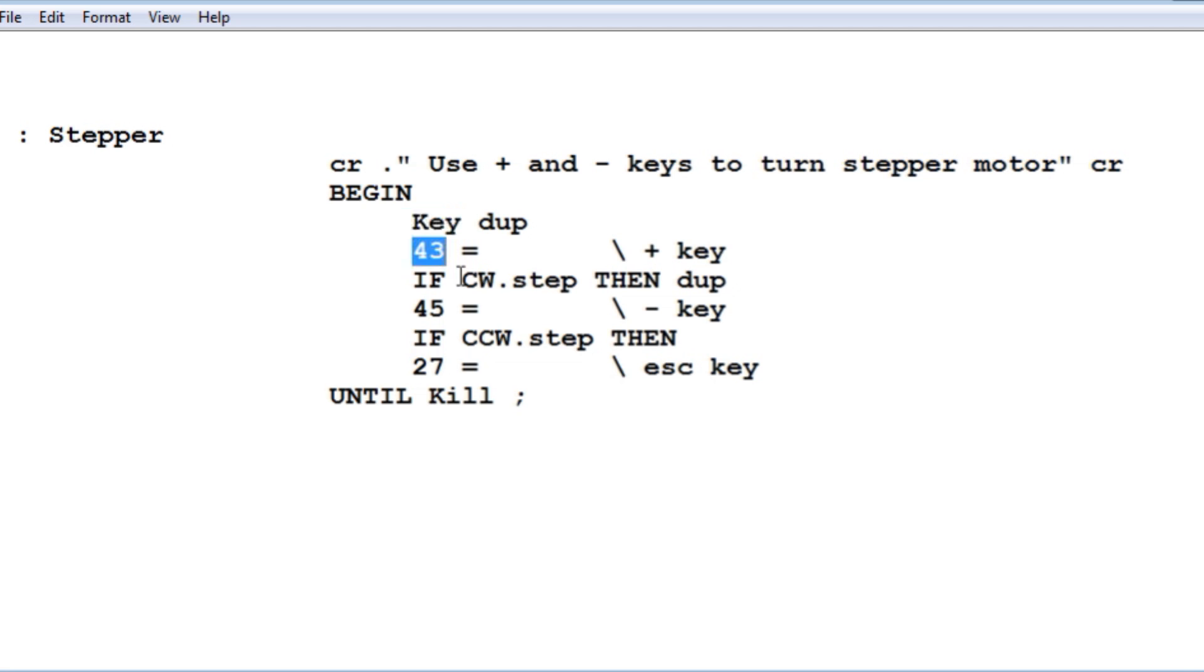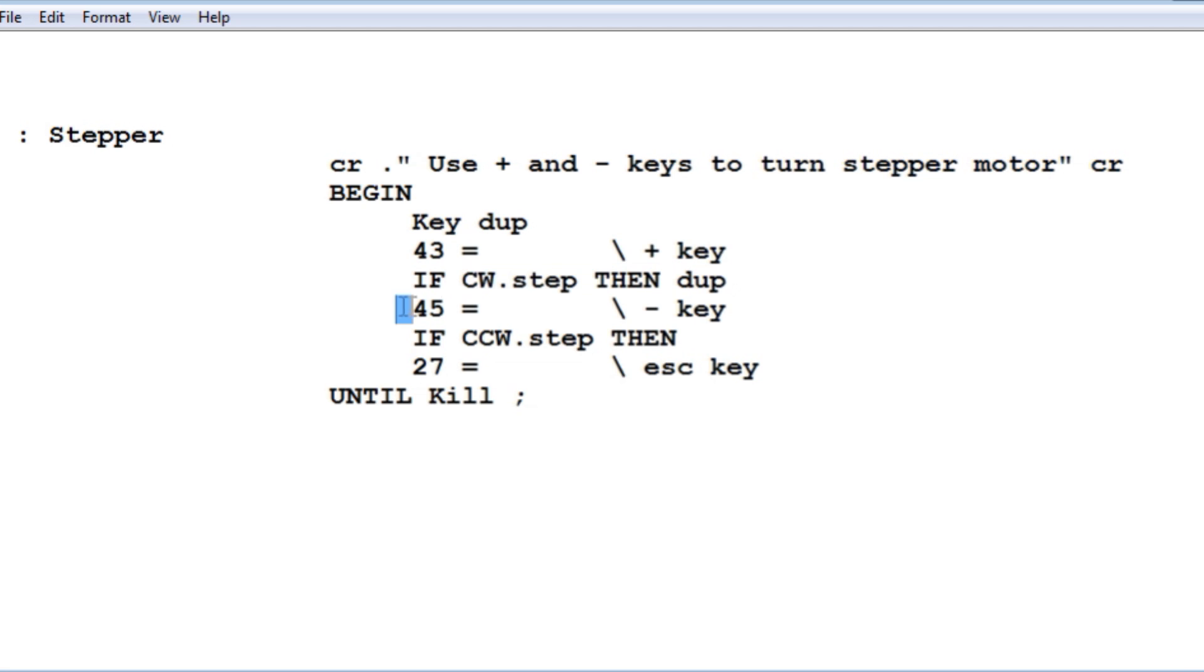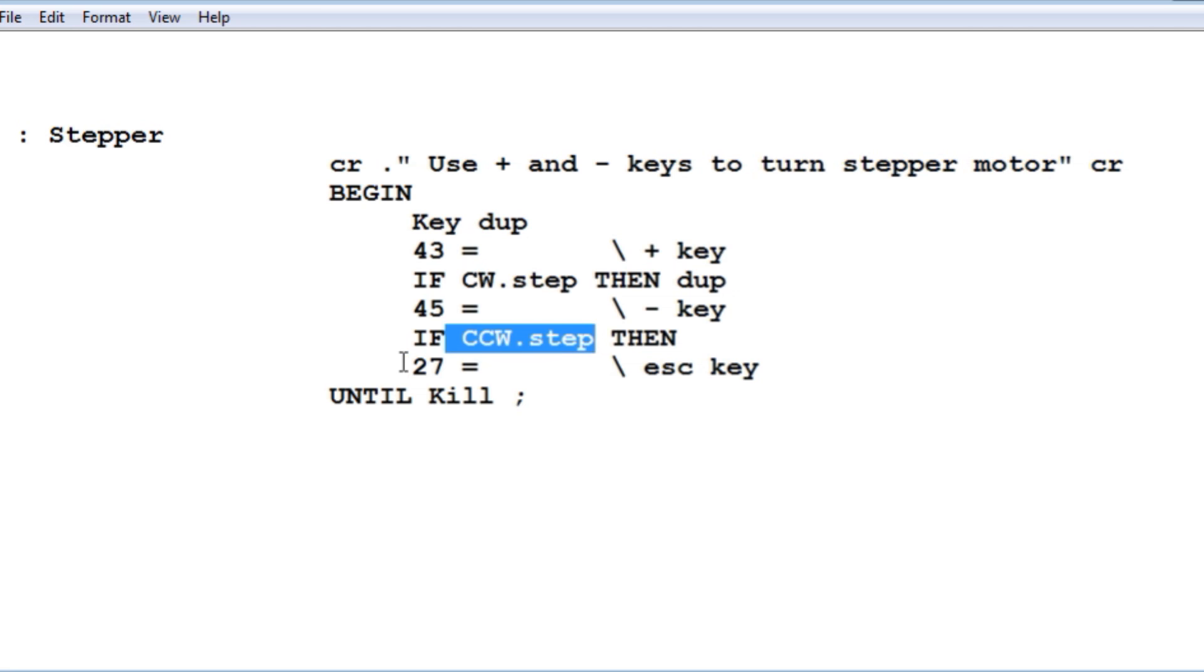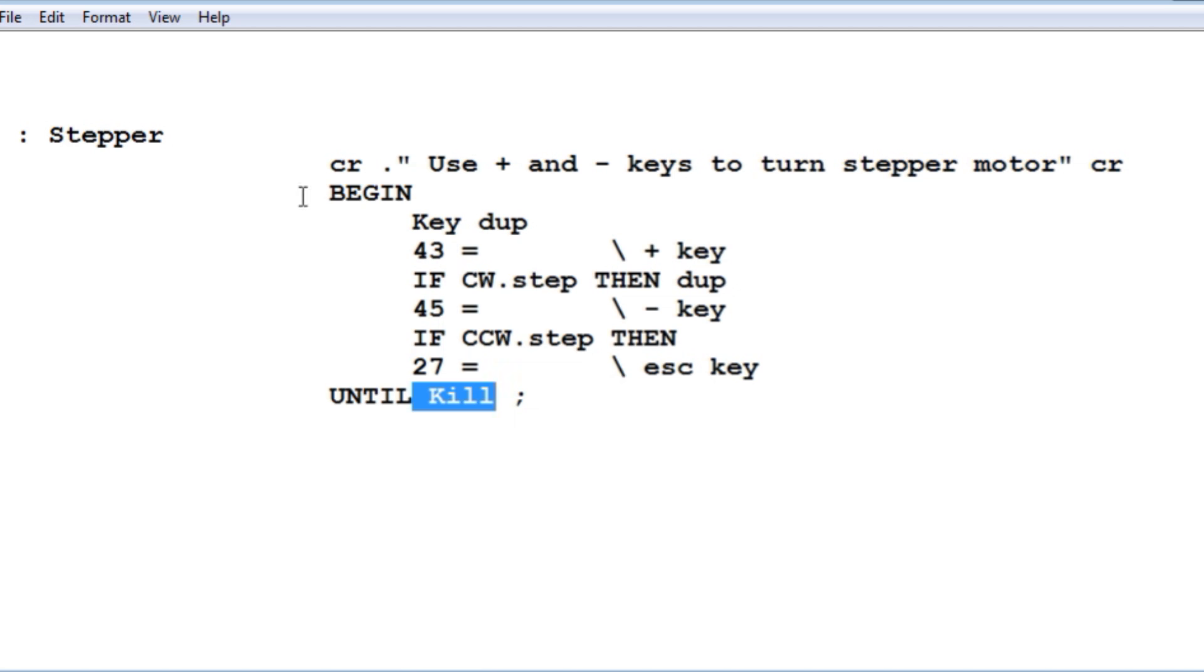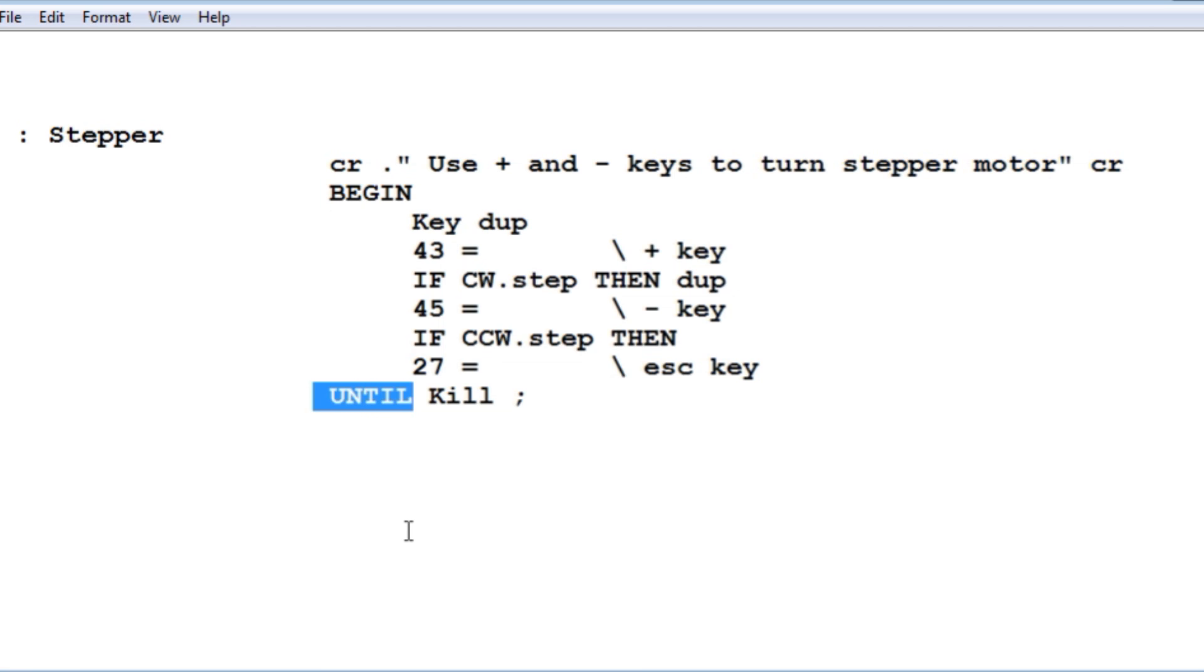If I press the plus key, it will step my stepper motor one step clockwise. If I press the minus key, which is ASCII 45, it will step my stepper motor counterclockwise one step. If I hit the escape key, I'll come out of my program and it will activate kill, which will de-energize all the phase coils. So this is running in the begin until loop. All I have to do is hit the plus and minus keys on the keyboard to control the stepper motor. Next we'll have a look at how this works.